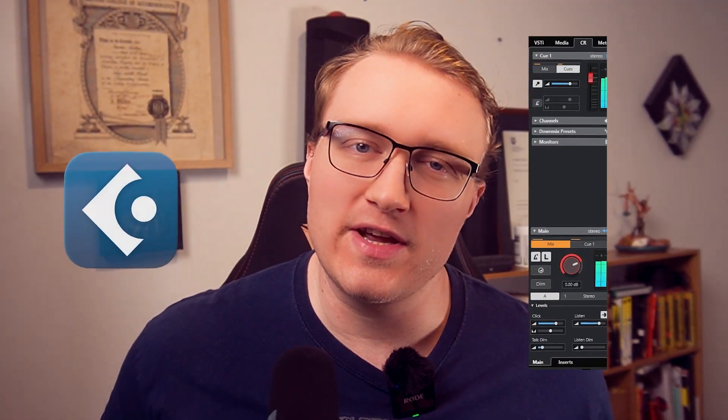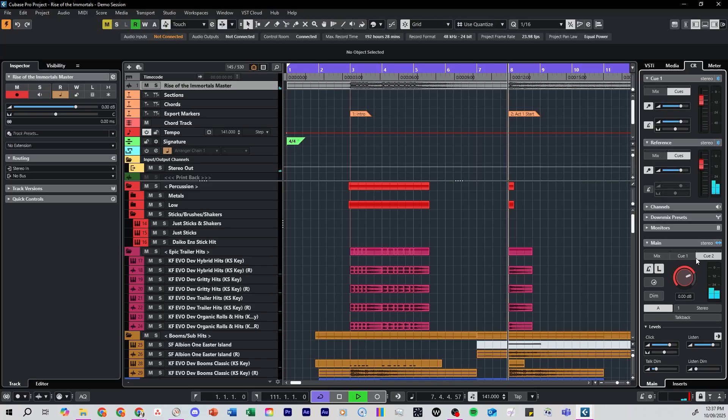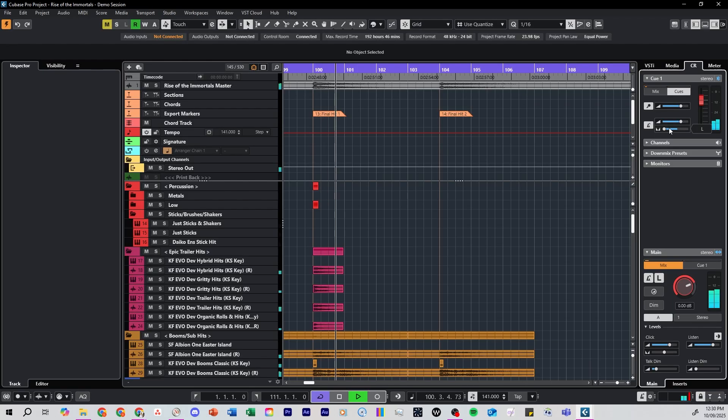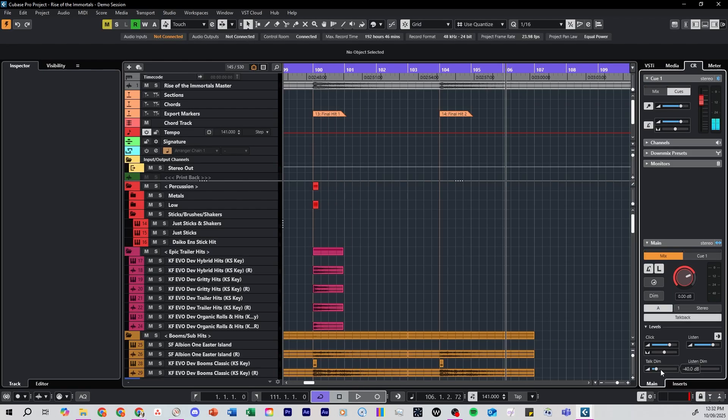Cubase's Control Room is one of its most powerful features, but if you've never set it up it can be quite confusing. In this video I'll show you step by step how to set up Cubase's Control Room, and by the end you'll know how to compare separate reference tracks, set up separate headphone mixes with their own dedicated click, and set up your talkback microphone — all without touching your main mix.